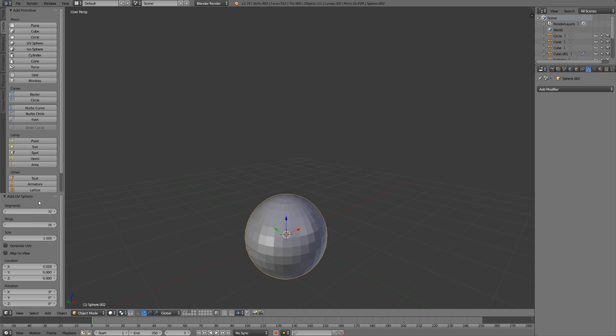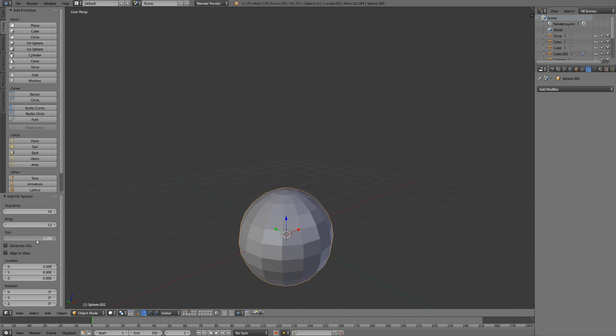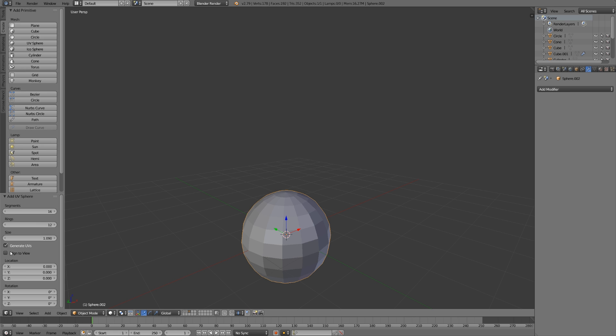You can change some of these settings. For example, decrease the segments, change the size, generate UVs automatically - this is only for some primitives - or align to view. These options will be important to pay attention to, and I'll talk about this a little bit later in terms of keeping things nice and simple.